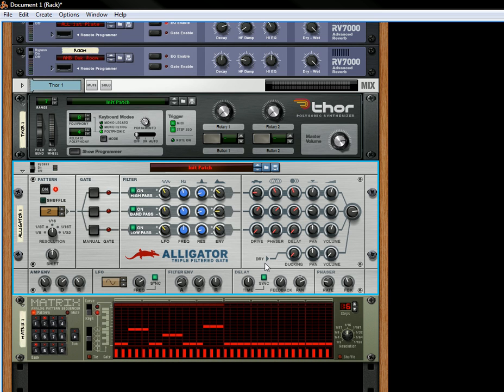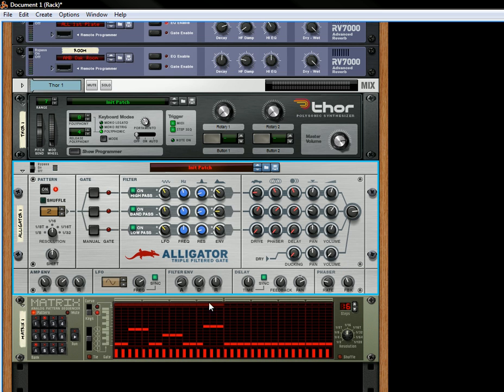You also have the ability to send the dry signal through, and to duck the signal, to pan that signal, and to turn the volume up on the dry signal. That's essentially what it is.